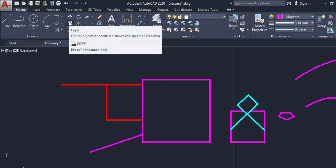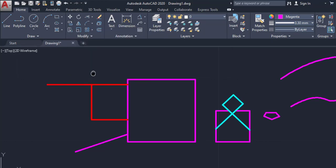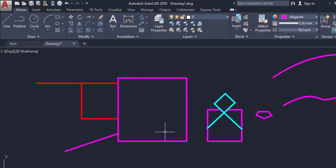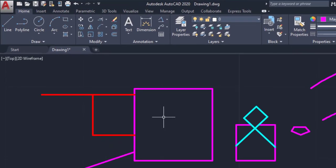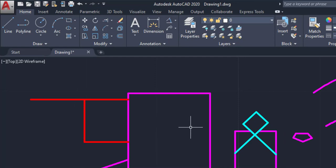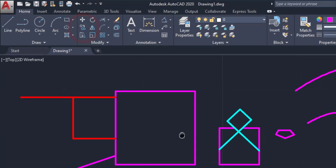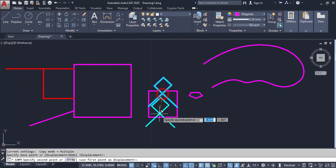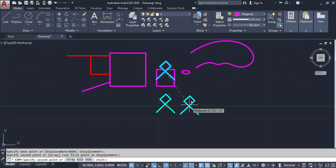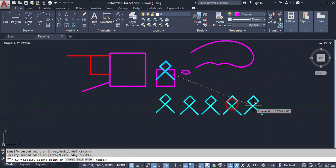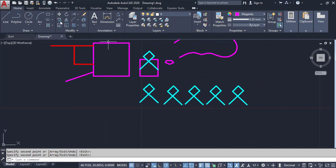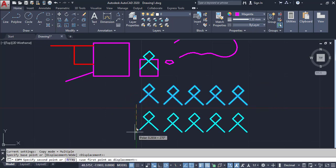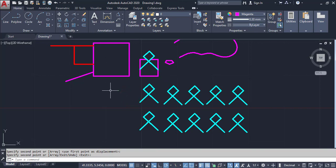Next command is Copy. Copy command means I can copy or duplicate these objects — I can make one or more copies. Click on the Copy command, select objects, then Enter. Pick a Snap Point, then you can place it wherever you need. You can copy a group of objects. Likewise, you can use the Copy command.